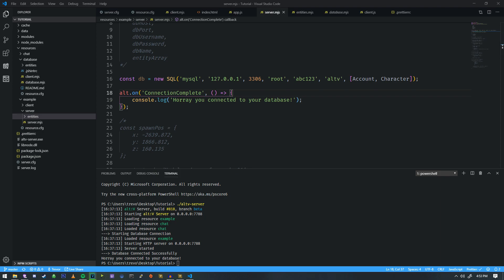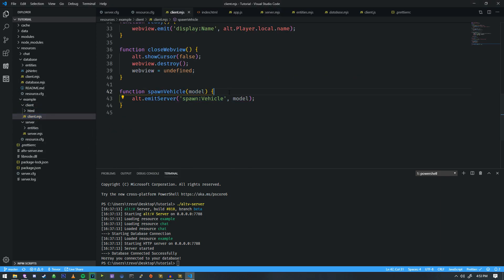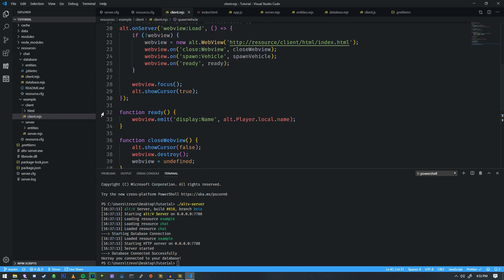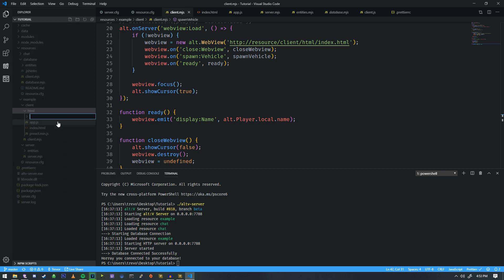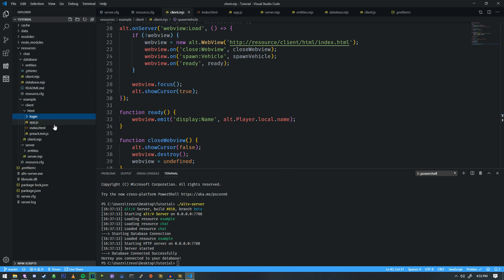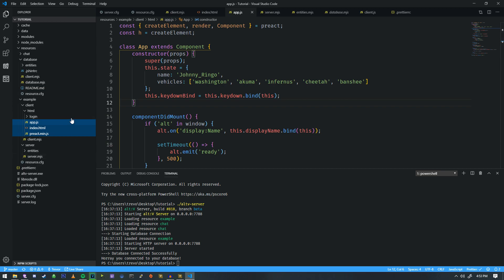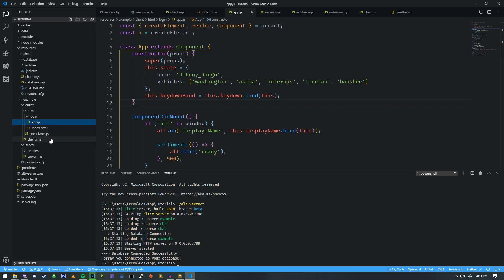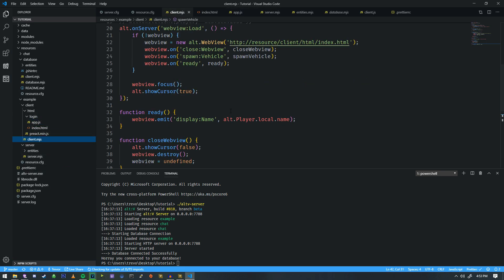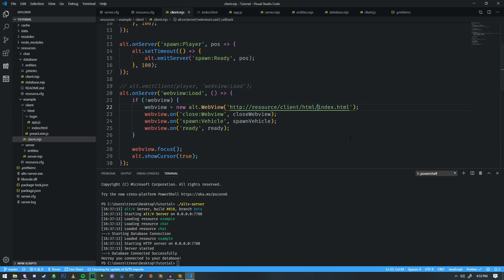One of the first things we're going to do is modify our client-side HTML file and make it our login page. We're going to have a folder called HTML, and we're going to make a new one called login. We're going to take all the data inside the HTML folder — except for Preact — and drag it right into login. Then we're going back to client and updating this path with login.